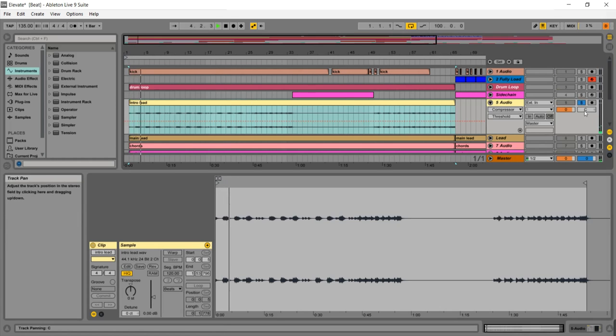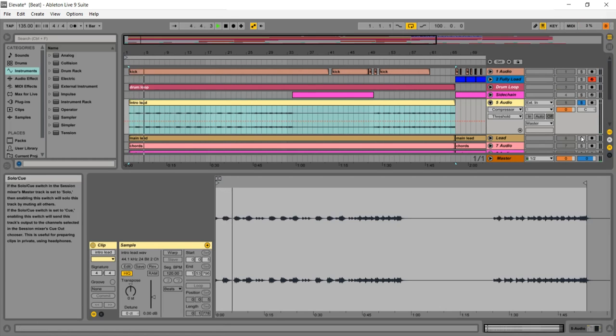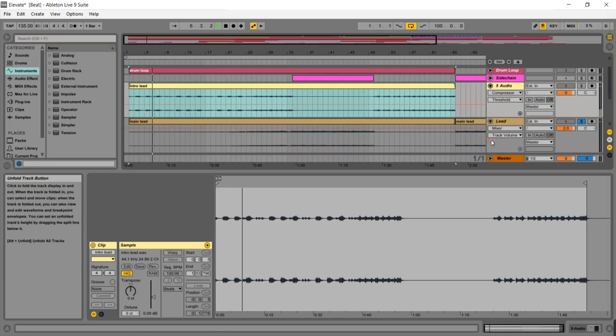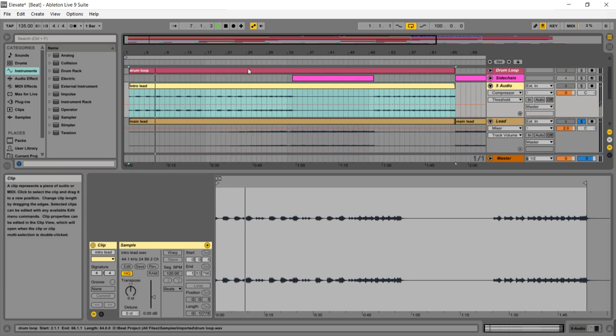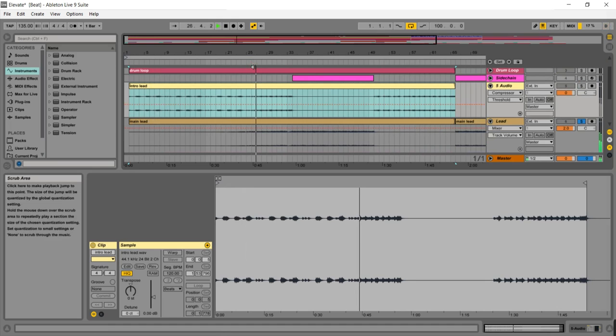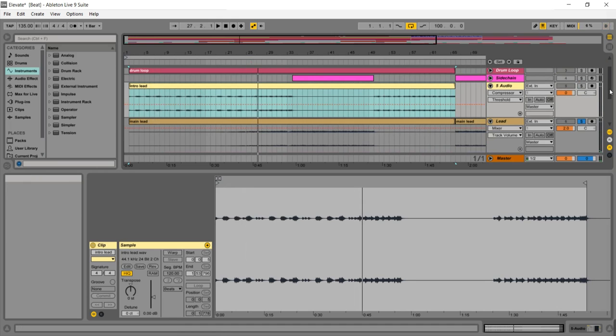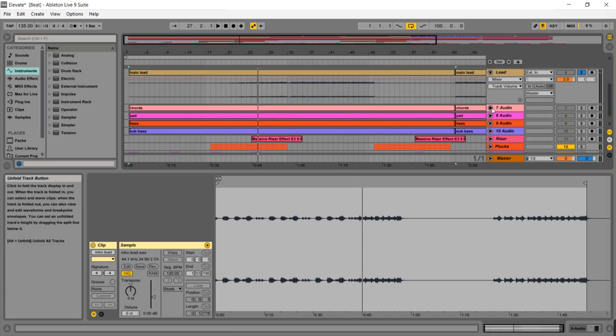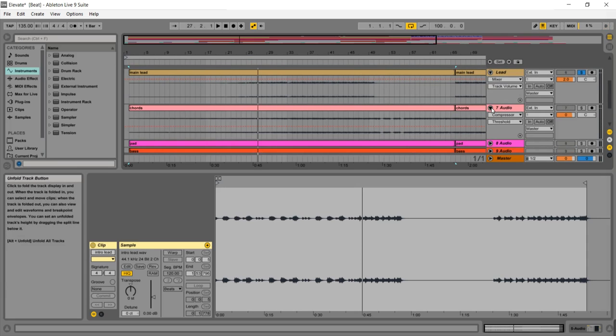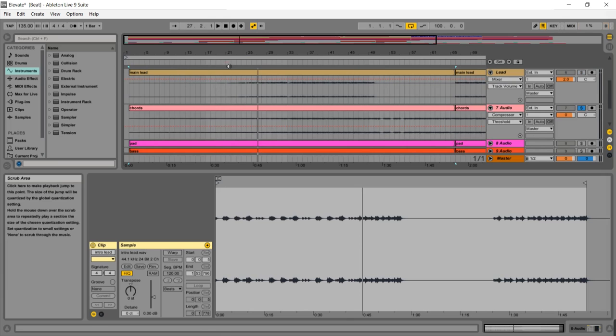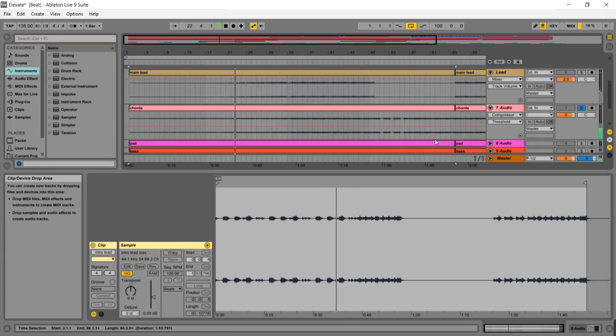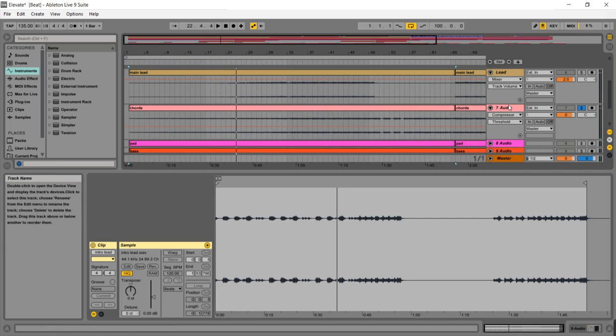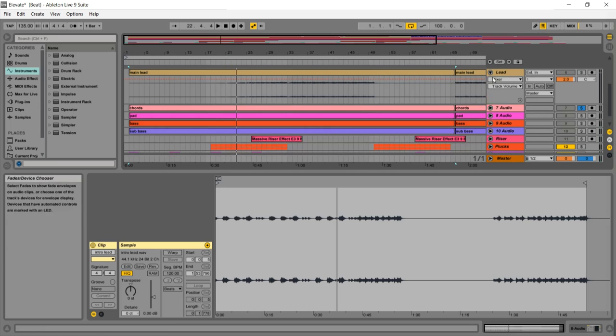And then this is the main lead that comes in later. That sounds like a Sylenth sound as well. The chords are pretty interesting, they're pretty big. Kind of like some kind of saw wave kind of chords. Had a pad and then had a bass.